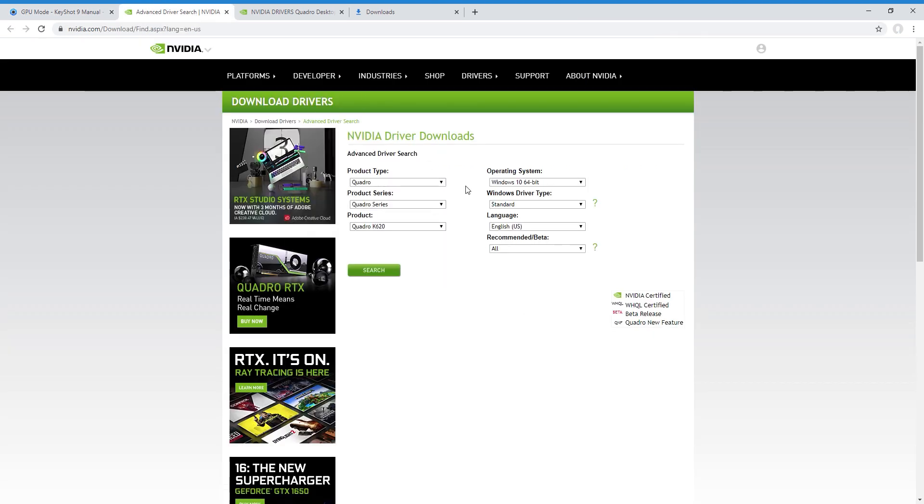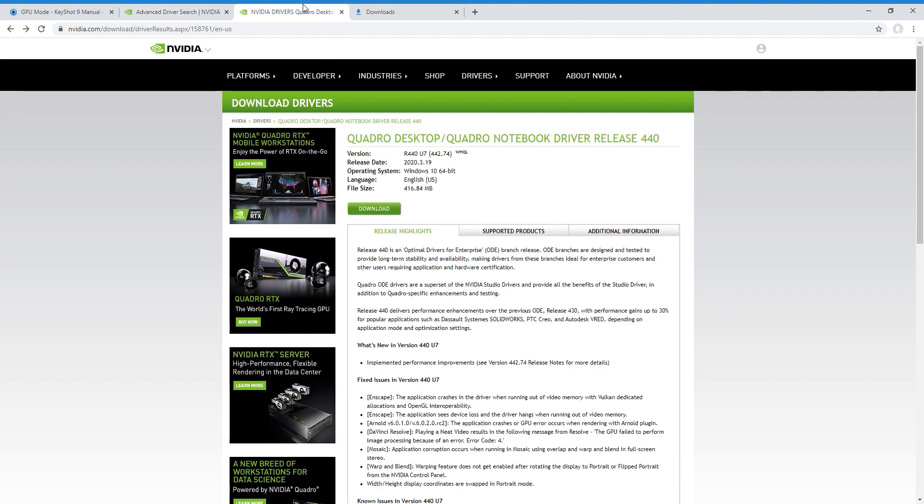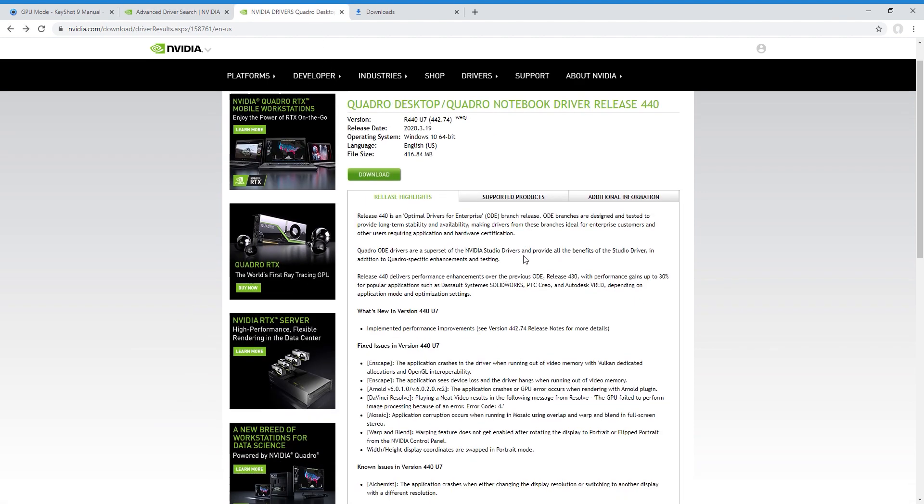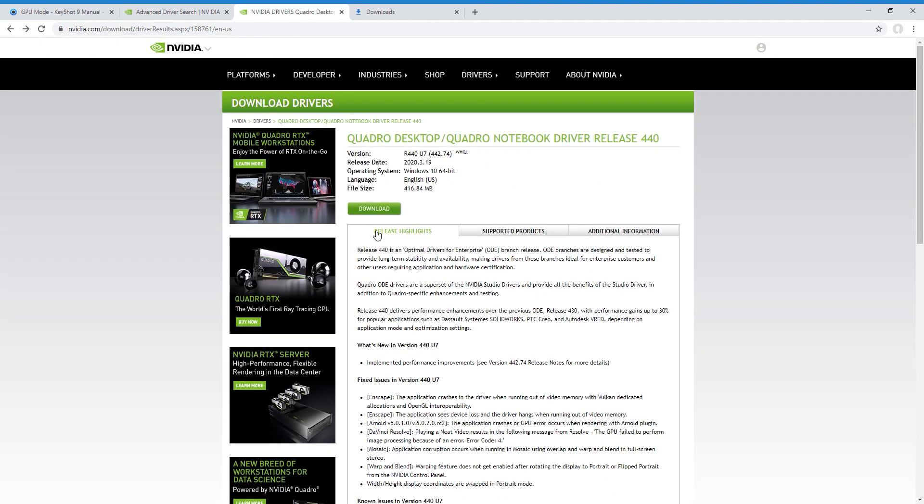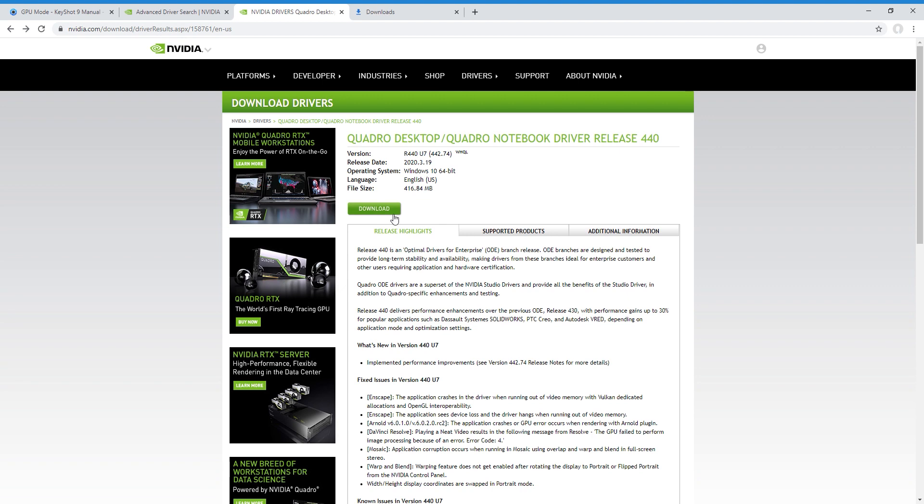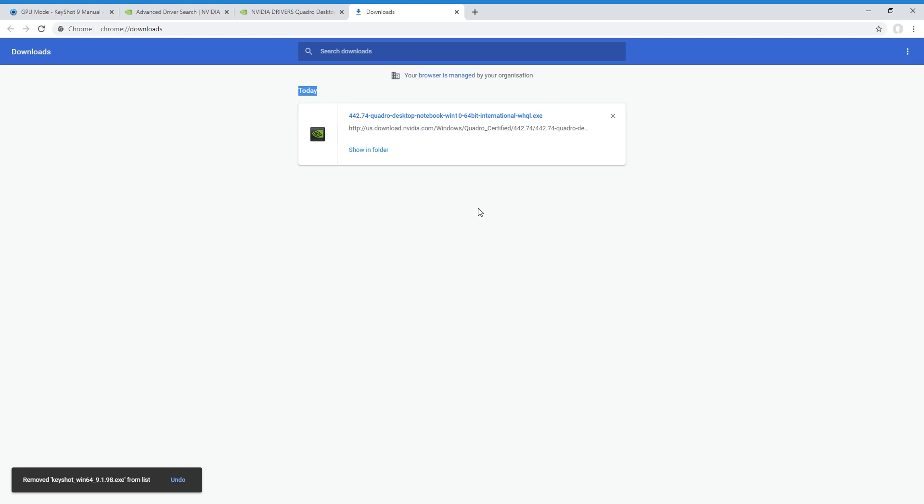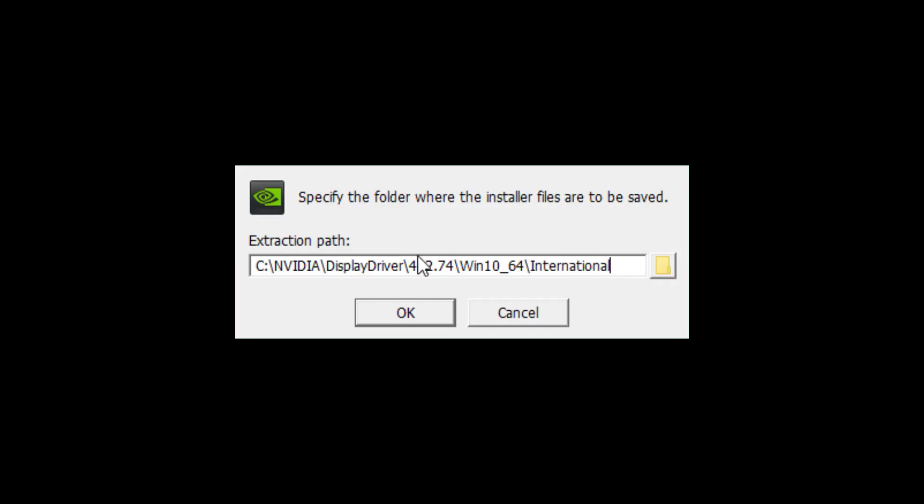Okay, here's where you download the Nvidia driver that I have. So you just look through, download it and then install it.